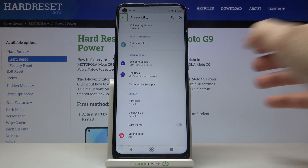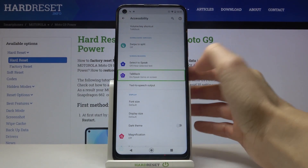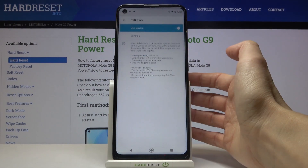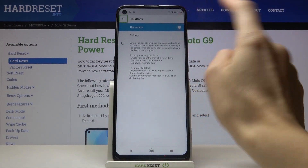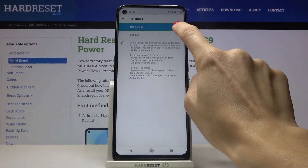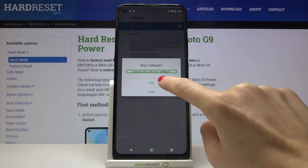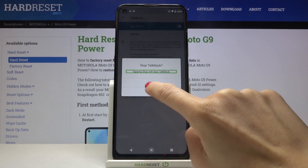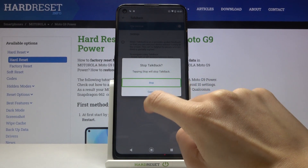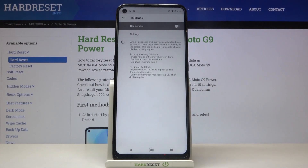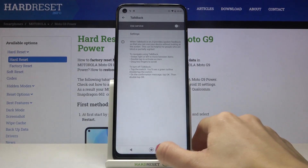To turn TalkBack off, just mark it and click twice. Mark 'Use service' and double tap to switch it off. Then mark 'Stop' and click twice. Now it is off.